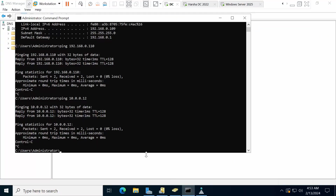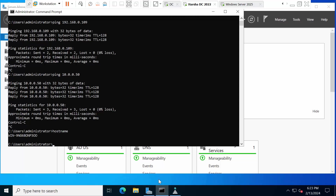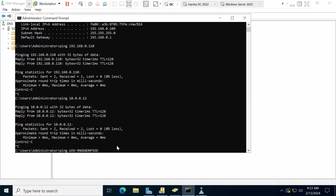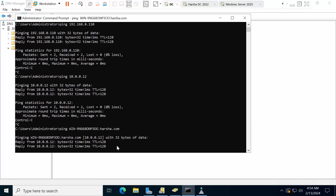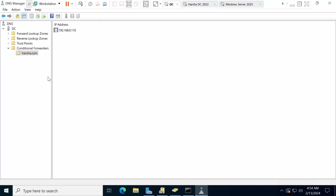Now go to DC and verify DNS name resolution by typing ping followed by the hostname of arsha.com. I can see I am able to ping it successfully — it is resolving. Do the same in the other domain as well. We have now created conditional forwarders in both DNS servers successfully.